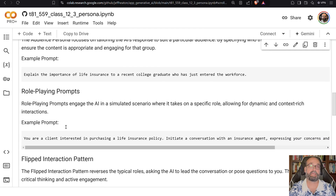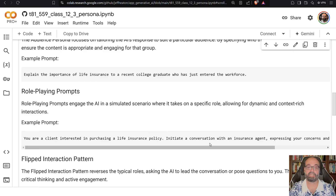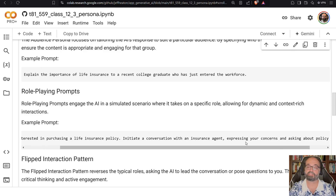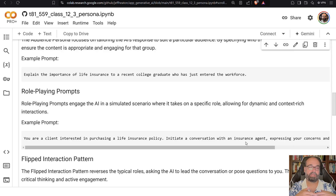Role playing is one I use a lot — it's very useful. I use it to help me learn how to debate things and to refine papers. Here you would say: 'You are a client interested in pursuing a life insurance policy. Initiate a conversation with an insurance agent, expressing your concerns.' This is great practice for either an insurance agent or someone who is about to buy an insurance policy.